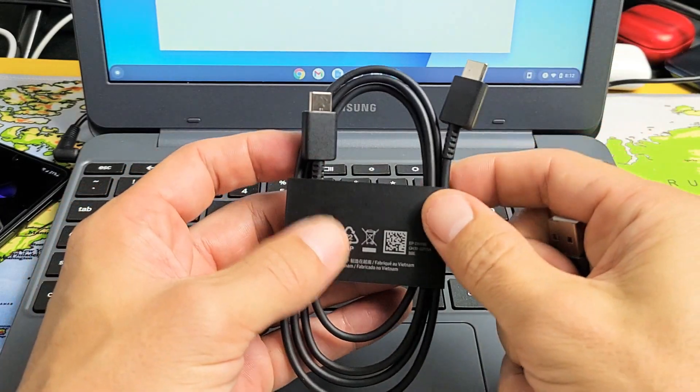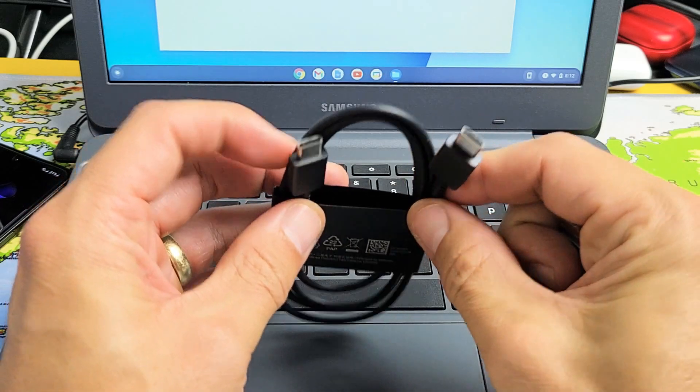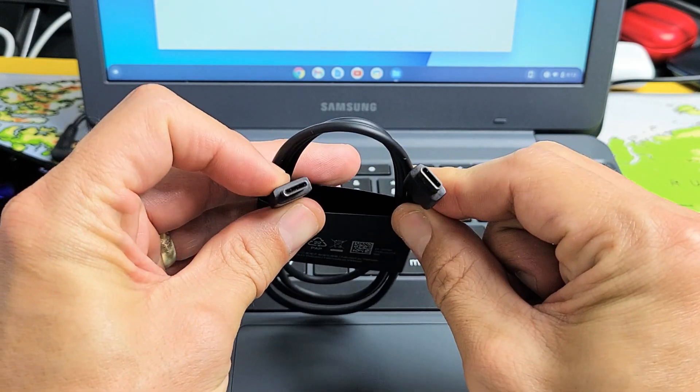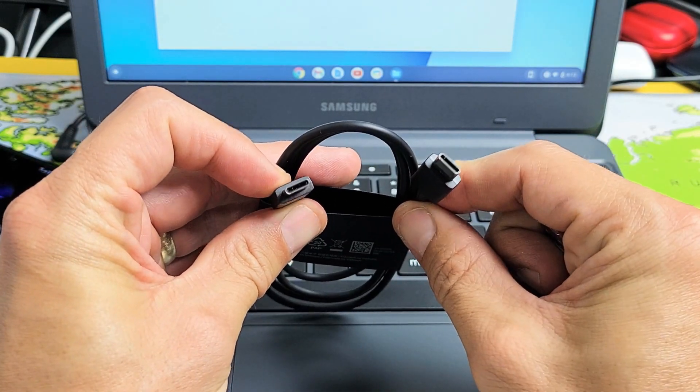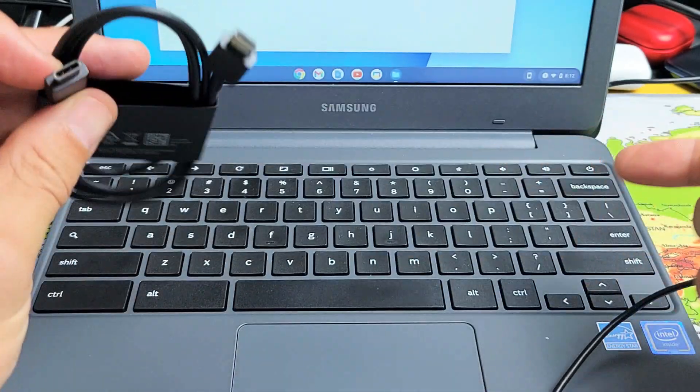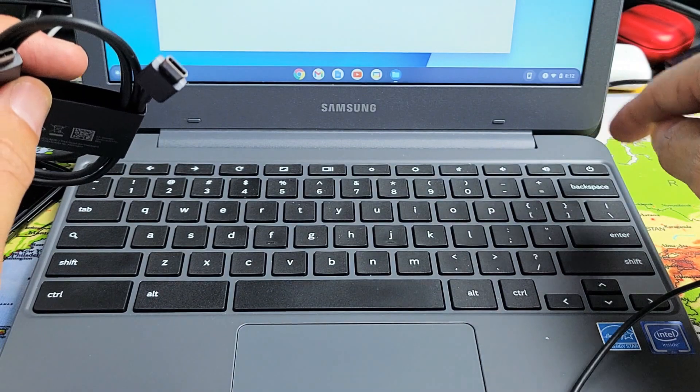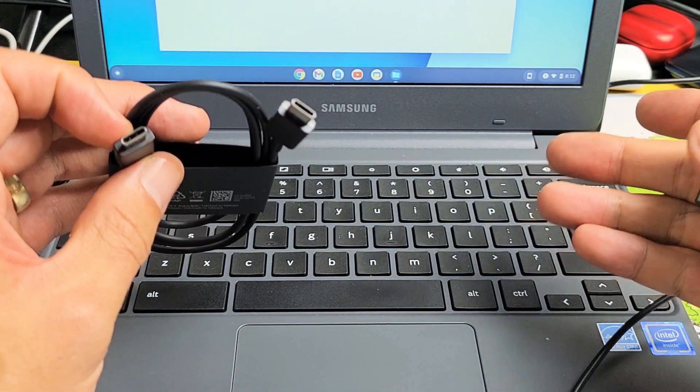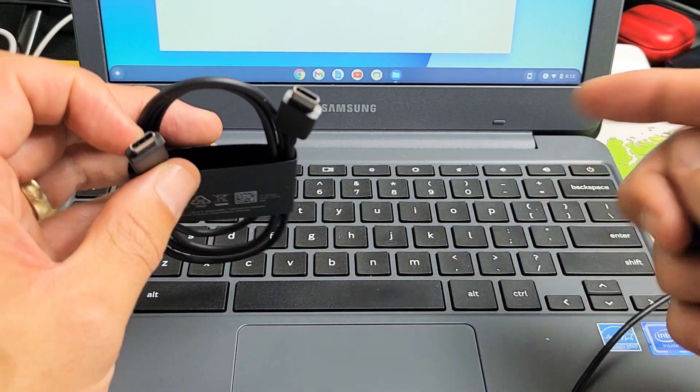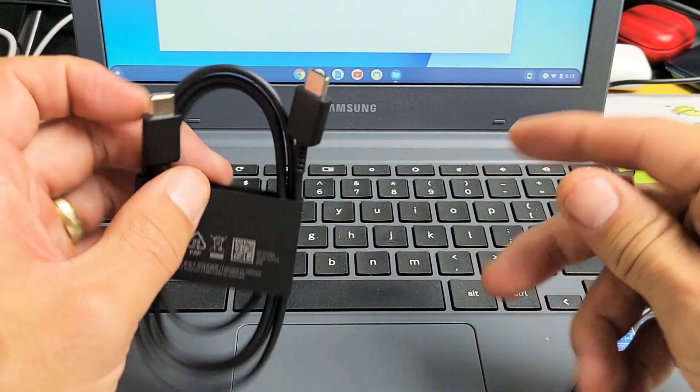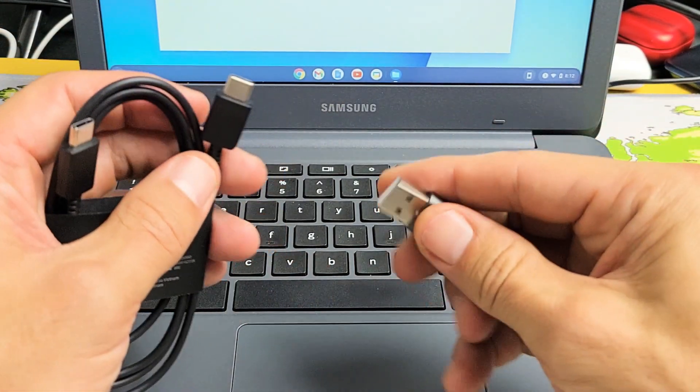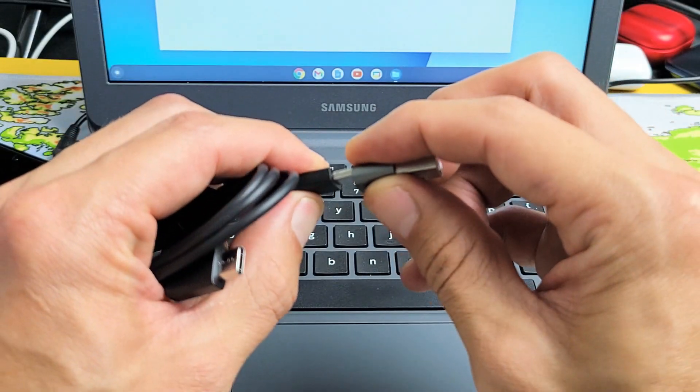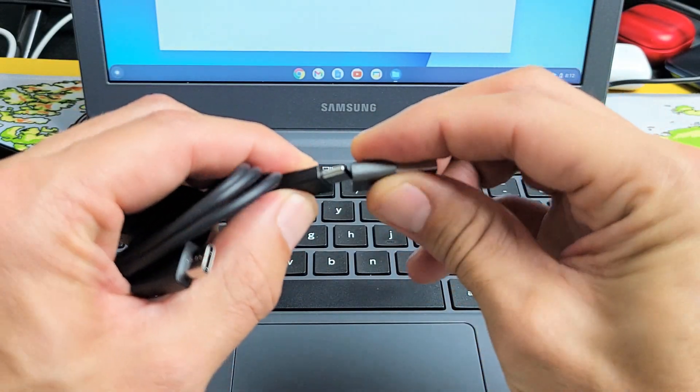The first thing I want to mention is with the Flip 3, the charging cable you get is a USB-C to USB-C. The thing is, I don't have a USB-C connector in my Chromebook or a Thunderbolt 3 port, so my option is I can use one of my adapters here. It's a USB-C to a USB-A.